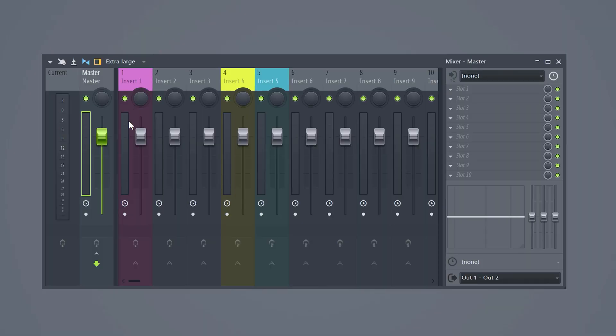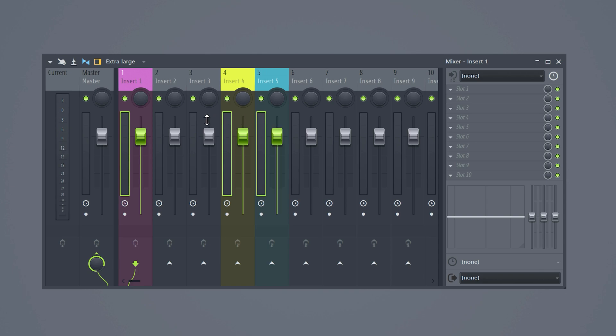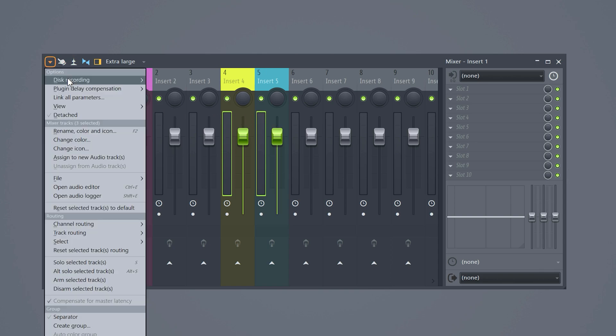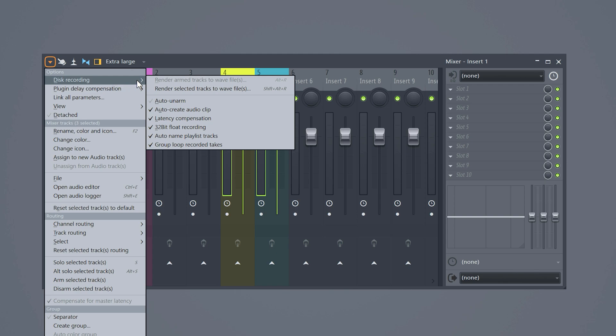Okay, let's go to the mixer for a second. Select the mixer tracks by holding down control plus shift and then clicking on the mixers you need. Then open up the menu on the top left and go to disk recording. Click on render selected mixer tracks. Now the selected mixer tracks will be exported for you. And this is extremely useful.